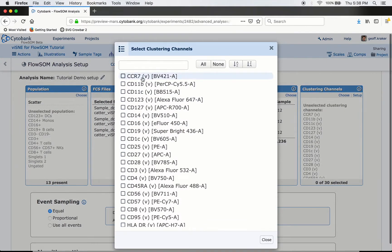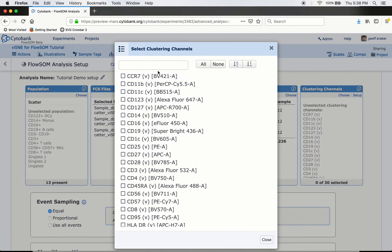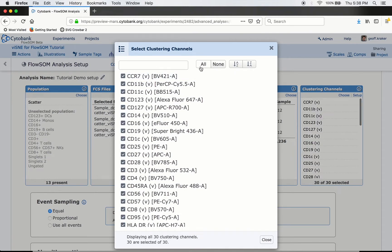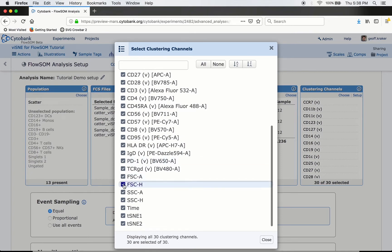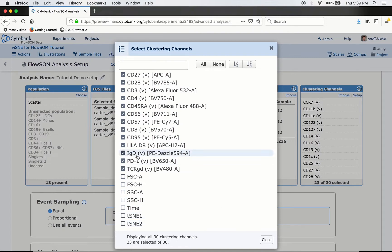Next, choose which clustering channels to use. The channels with a 'V' next to them are the ones used in my VISNEE calculation — I'll use those same channels for FlowSOM. I will not use scatter channels, the time channel, or the tSNE channels. Surface markers are great to use; functional markers are also okay but keep in mind how they'll affect the result — if a functional marker goes up or down, it changes where the event sits on the tree.